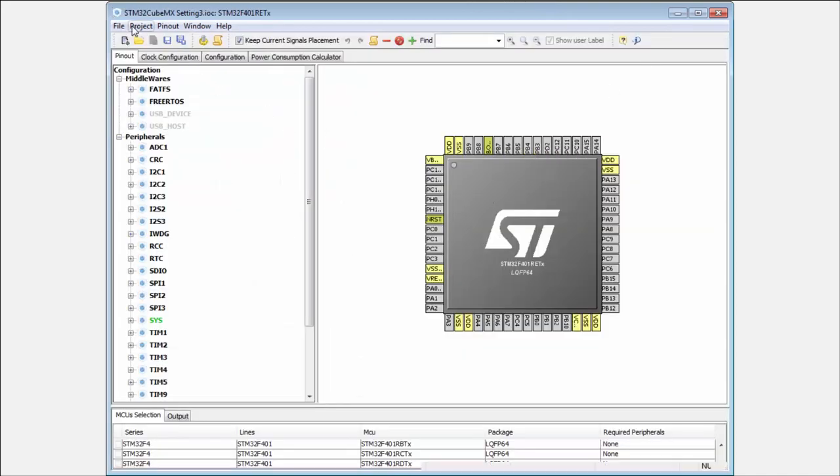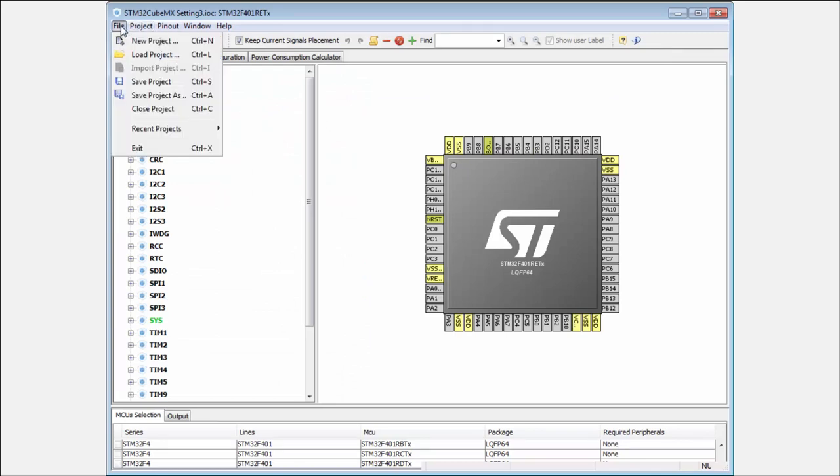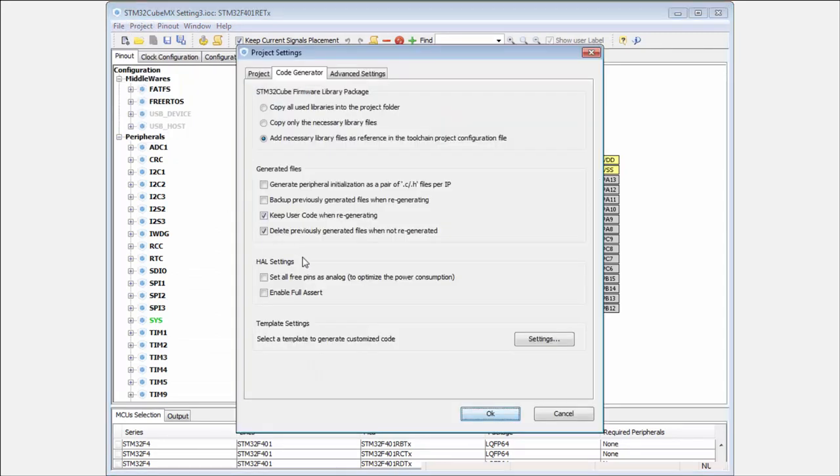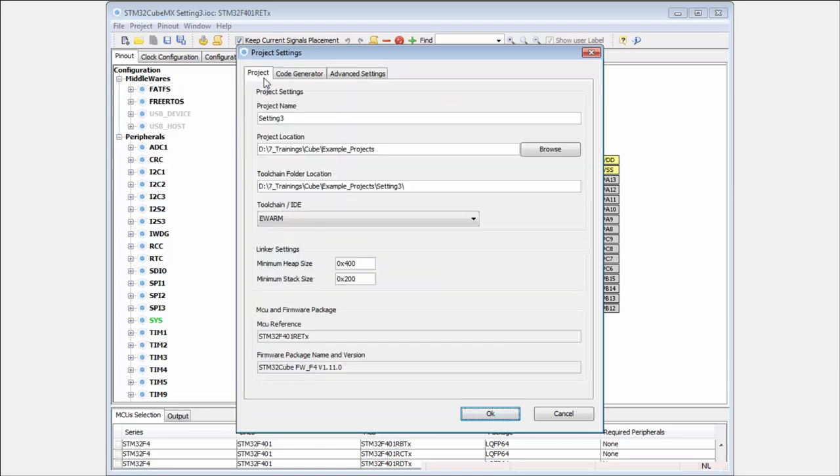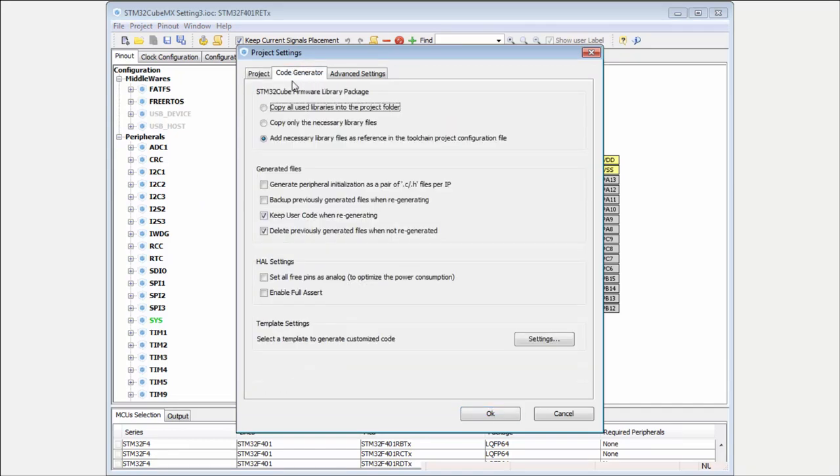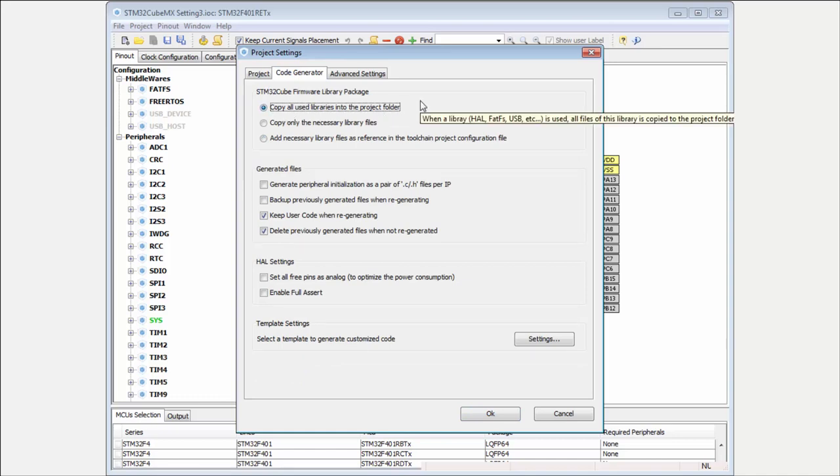Now we can move to the next settings. I will save again, Save As, create Settings Number Four. I am using mainly 'Copy all used libraries' in case I want to add something in the future.